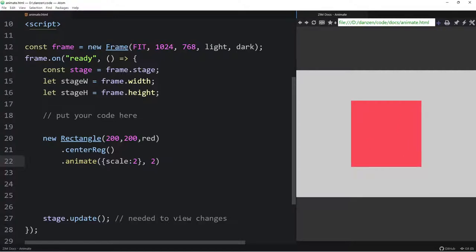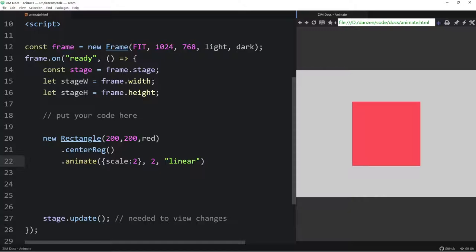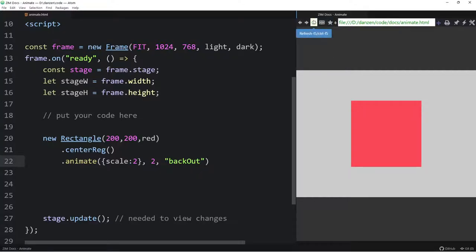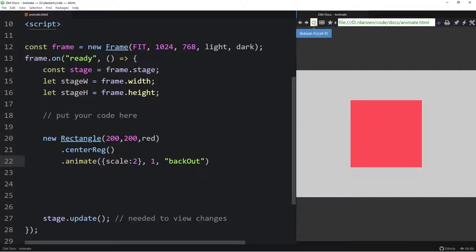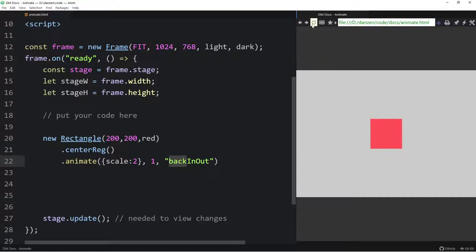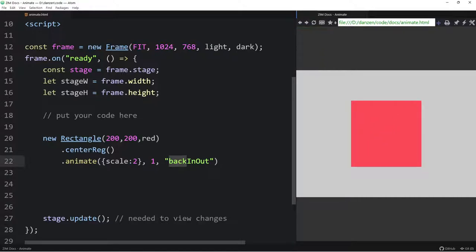The next parameter after props is how long the animation takes — the default is one second. If we set it to 0.5 it animates faster; 0.2 seconds even faster; 2 seconds more slowly. After time comes the easing parameter — an equation that governs the motion. Linear easing just moves in a straight, consistent way. If we say 'bounce', it gets bigger and bounces back. With 'backInOut', it goes smaller first, then bigger, then smaller again — it almost looks alive!